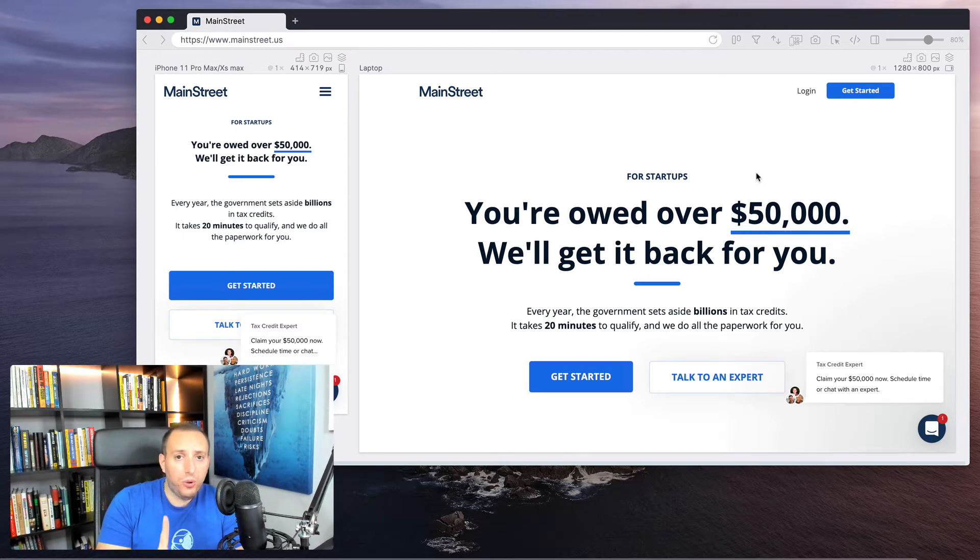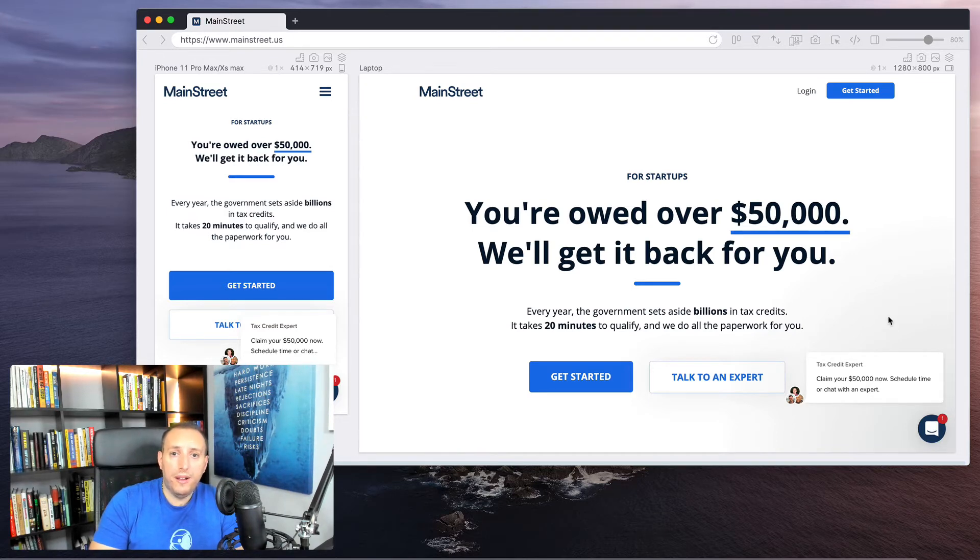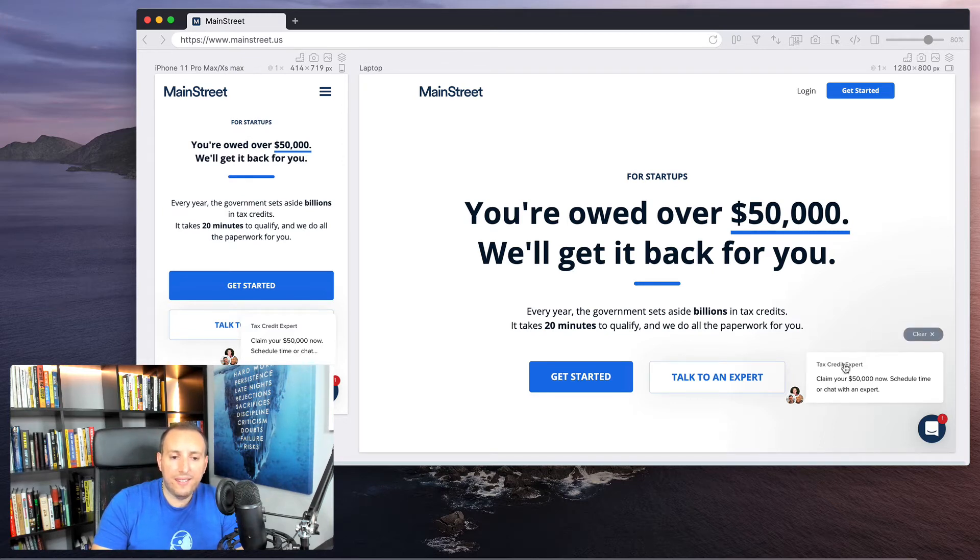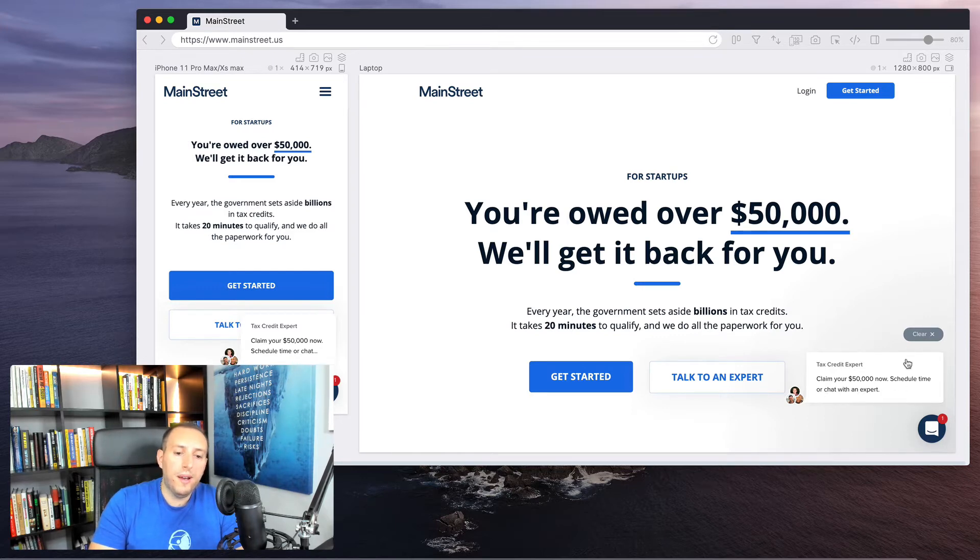The other cool thing, though, is that they're using Intercom, which is a very popular customer service platform and live chat platform. And you can see here, it has this little call out that says, 'Claim your $50,000 now, schedule time, or chat with an expert.' So I think that's really interesting.